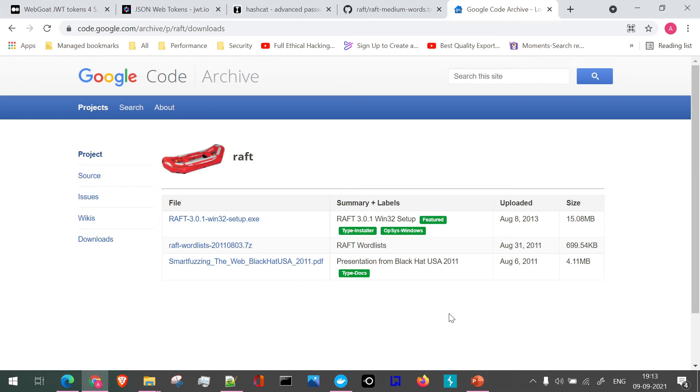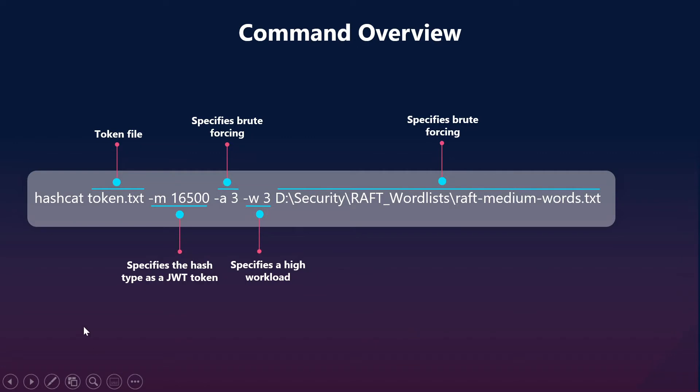Let's see how our command will actually look like when we use this particular file to extract the secret code from JWT token. So this will be our command: hashcat token.txt. This particular file, as we just saw, will contain the JWT token. This particular hyphen M 16500, that is the hash type for our JWT token.